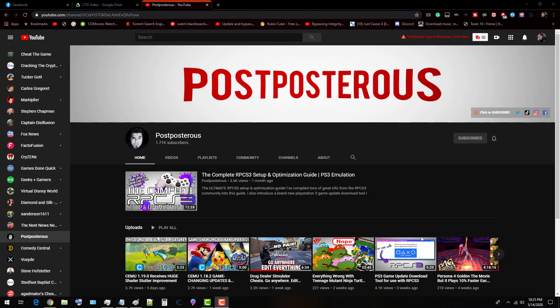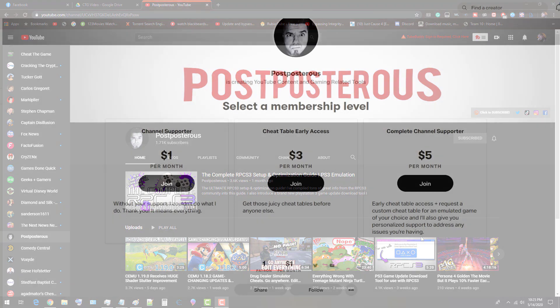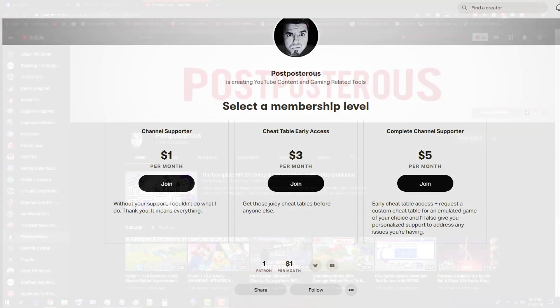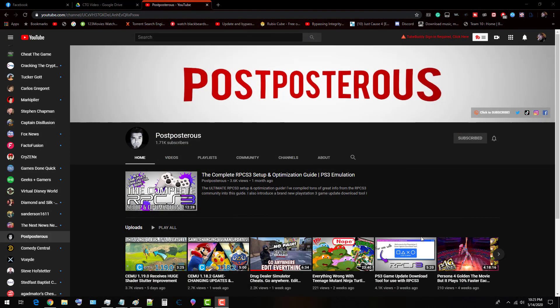I also have the links for his channel down in the description as well. His Patreon. He's got some great perks. Go check it out. You don't want to miss this.